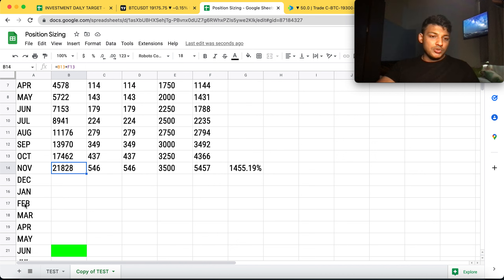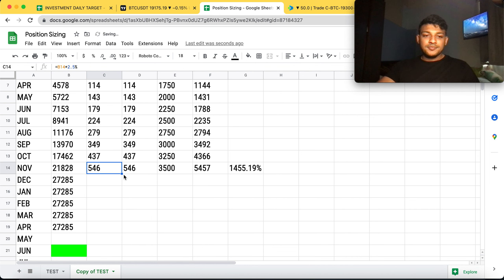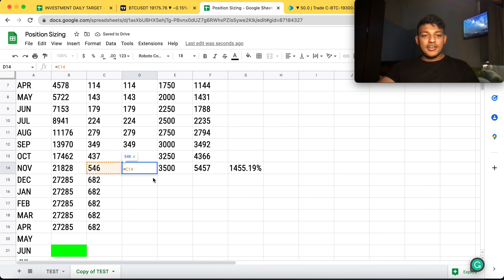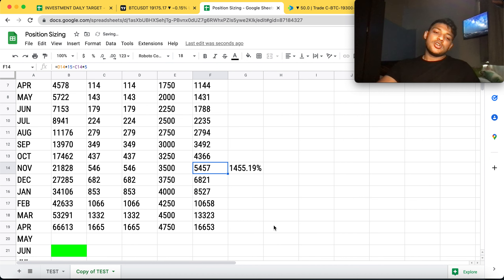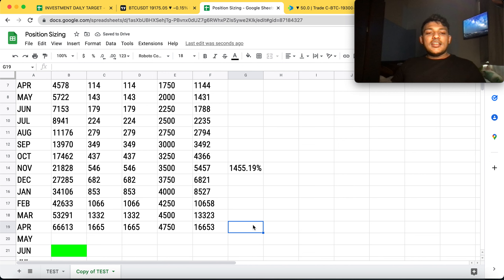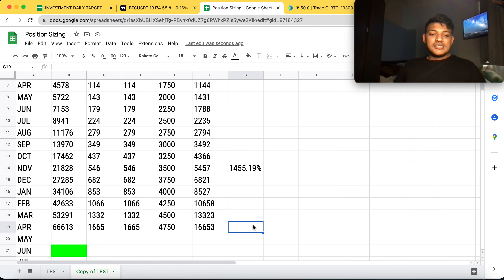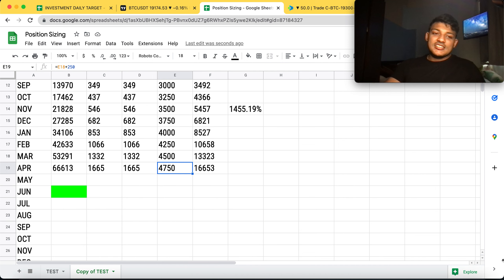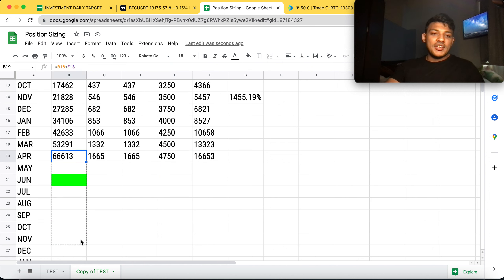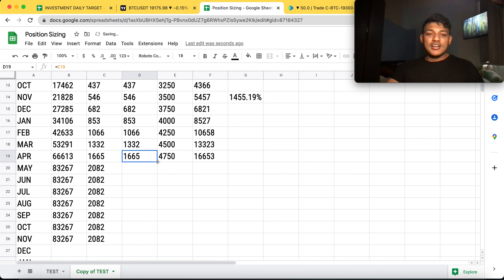Let's continue the projection. If you do the same strategy for the next six months — that's a year and a half total — without adding any new capital, you'd be sitting at about $66K, just from that initial $1,500. Your position sizing would be at 4,750 contracts by that point. This is the power of compounding, the power of discipline, and the power of having a systematic trading system.